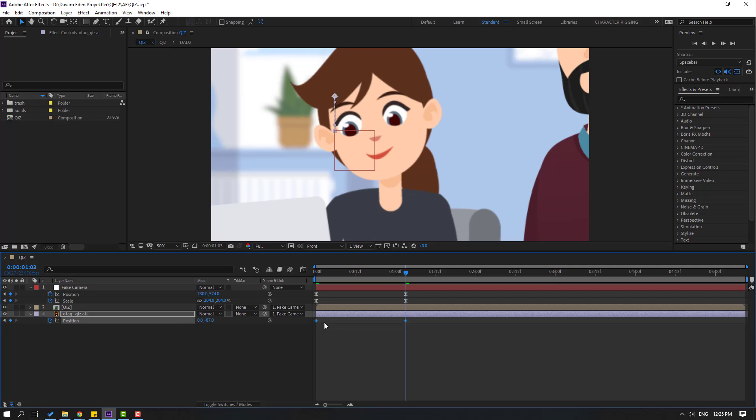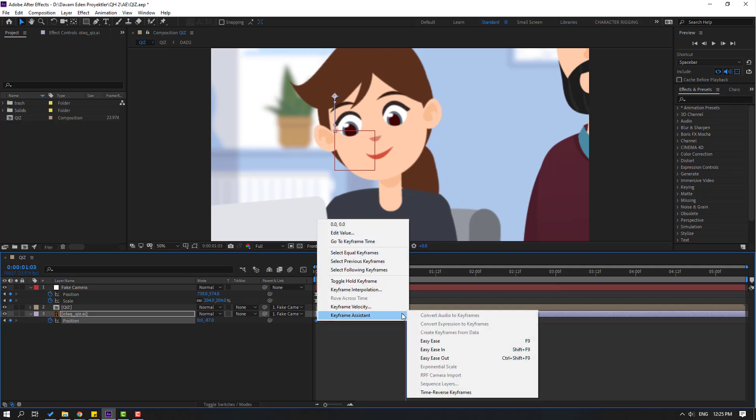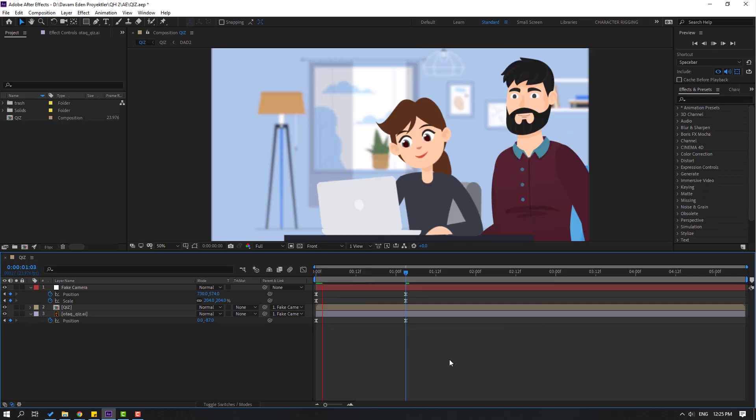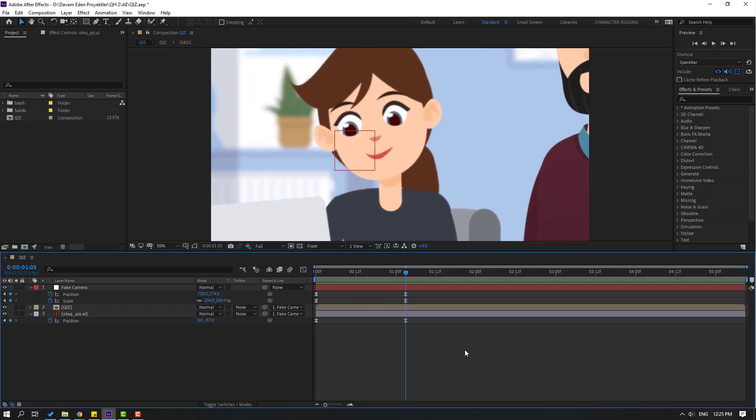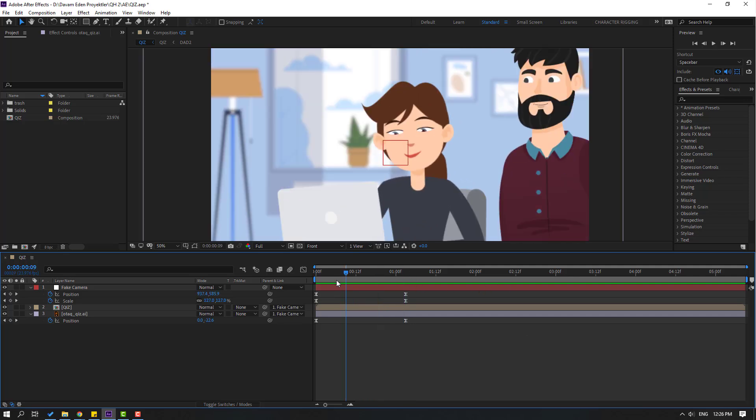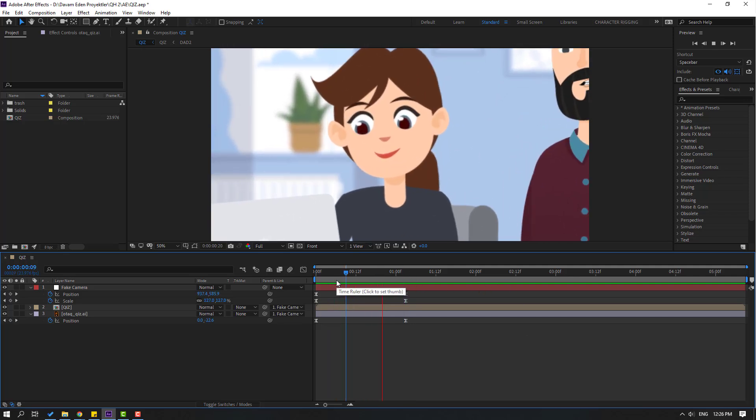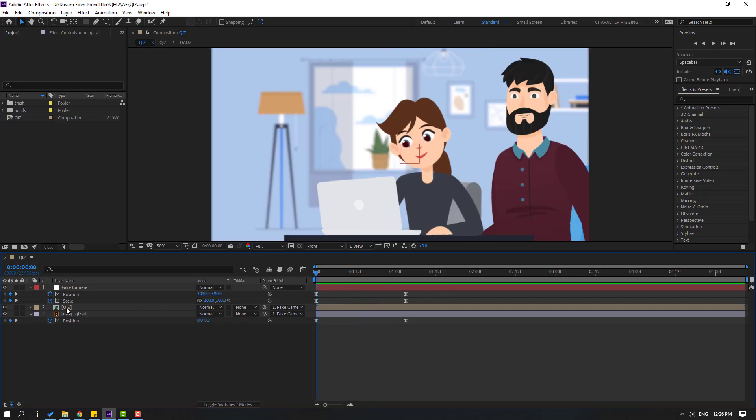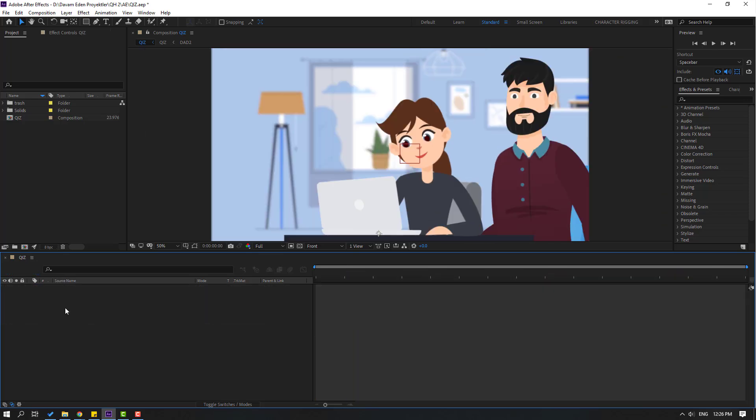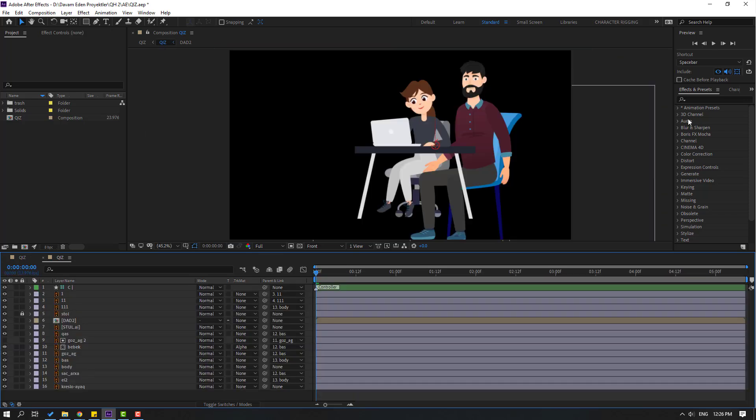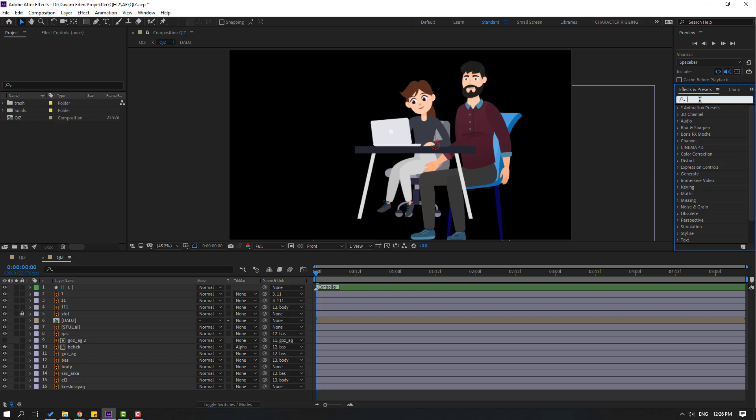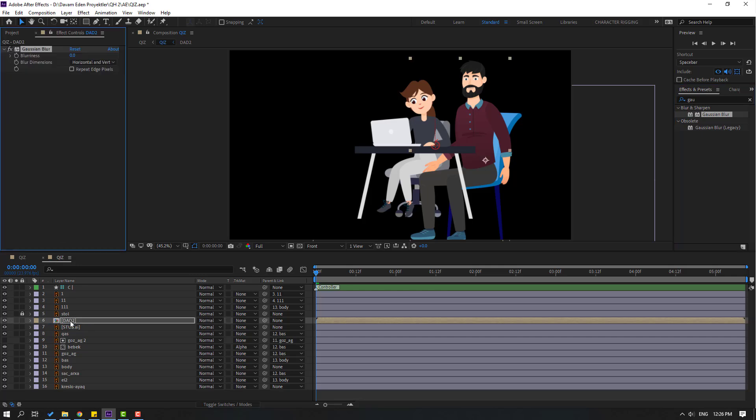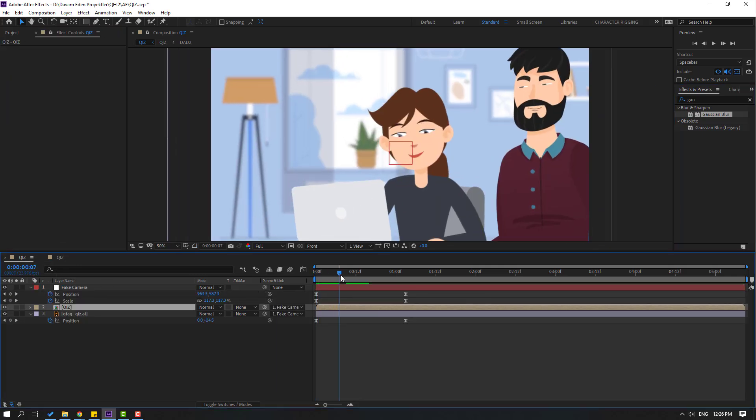Okay, nice. So let's open this composition and go to effects, search effect Gaussian blur. Select this Gaussian and let's use this in composition. Okay, and back to here.